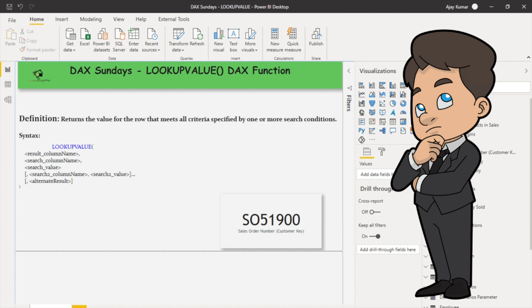But before ending today's session, I would like to highlight a couple of points. If there is a relationship between the result and search table, in most cases using the RELATED function instead of LOOKUPVALUE is more efficient and provides better performance.